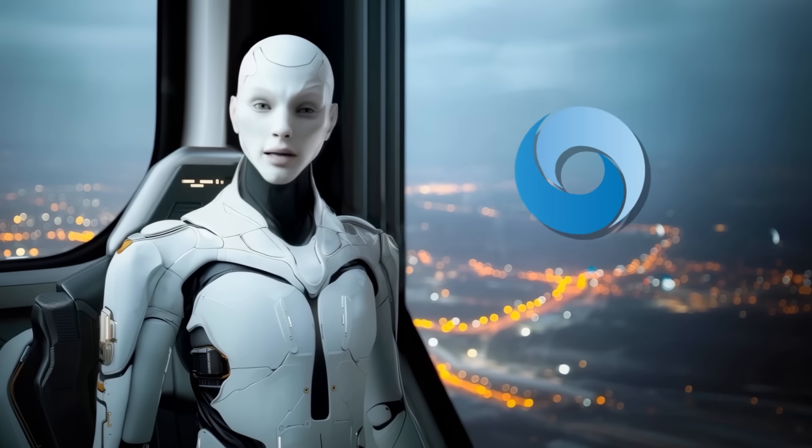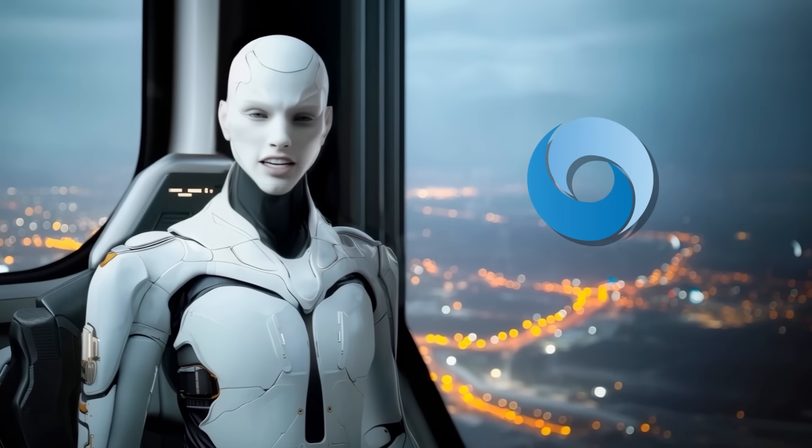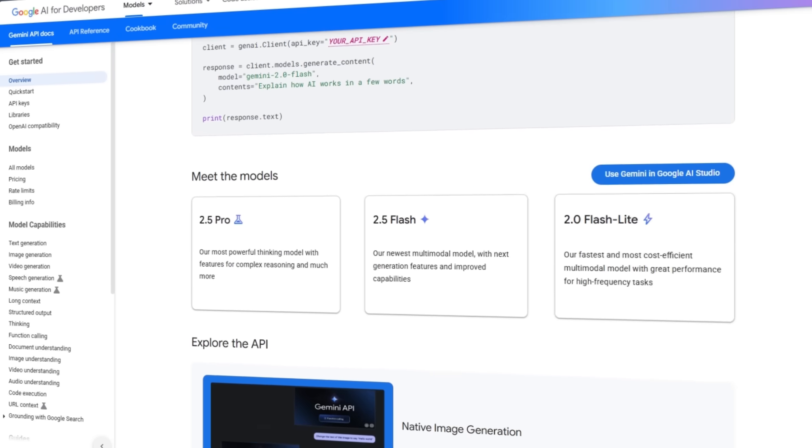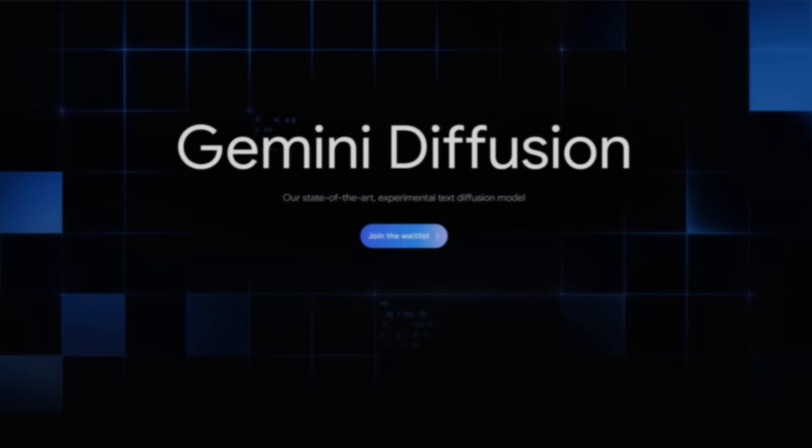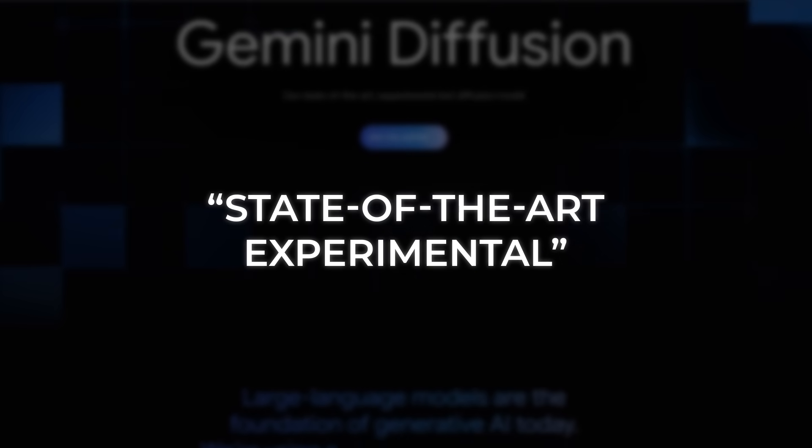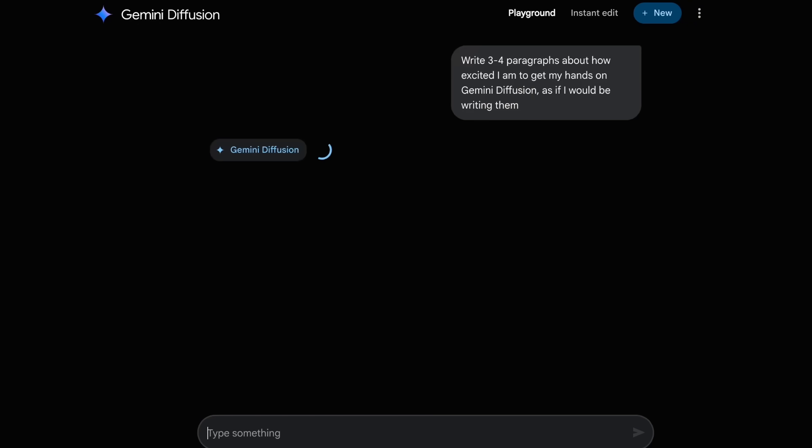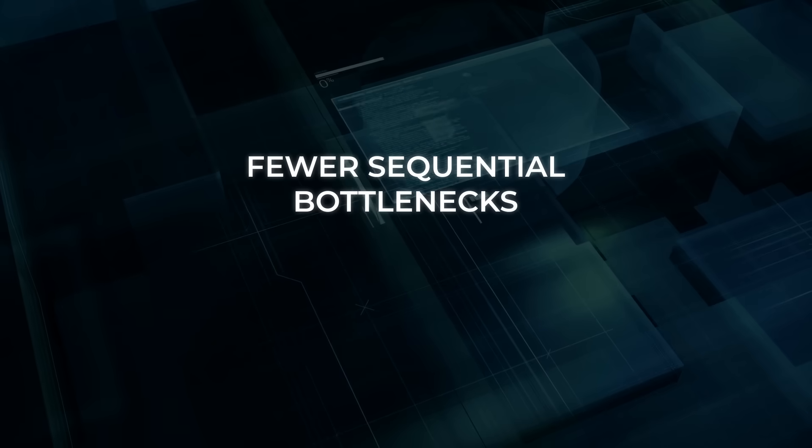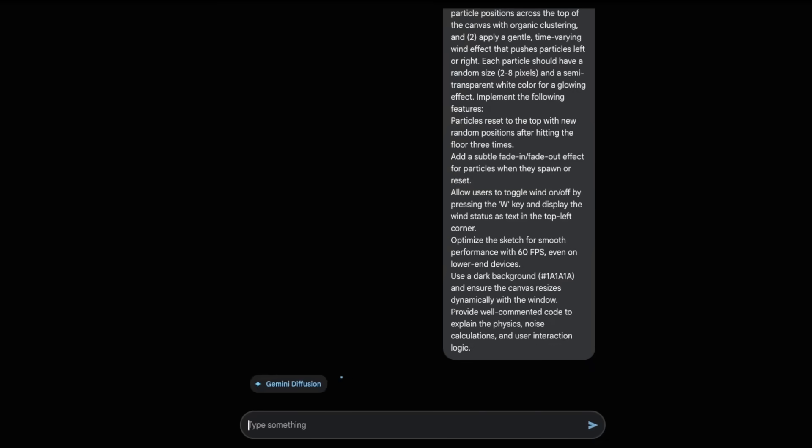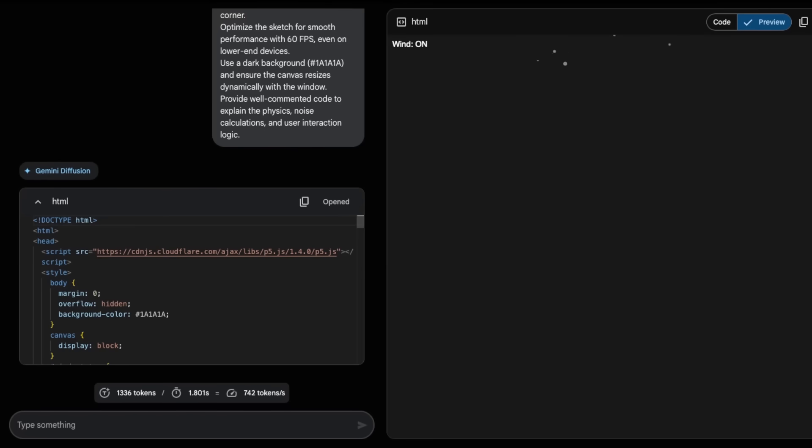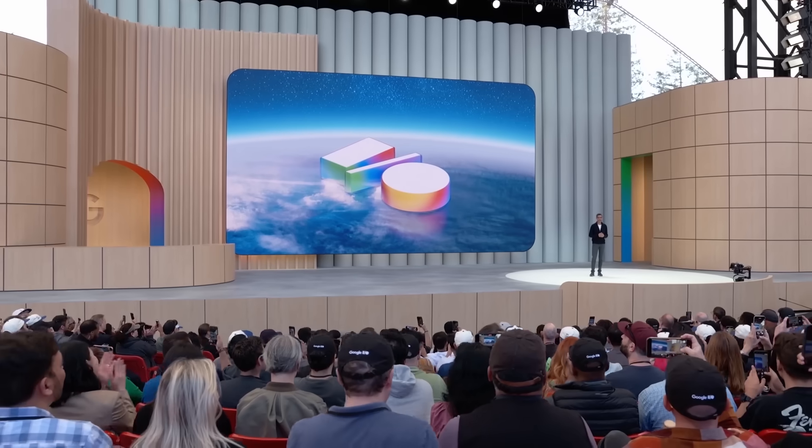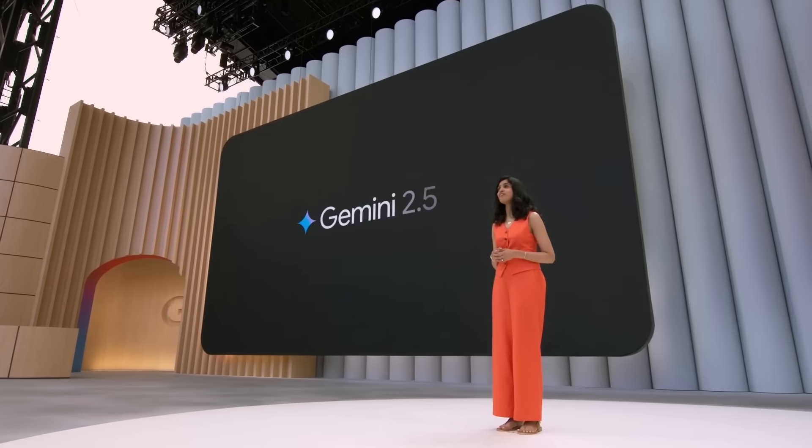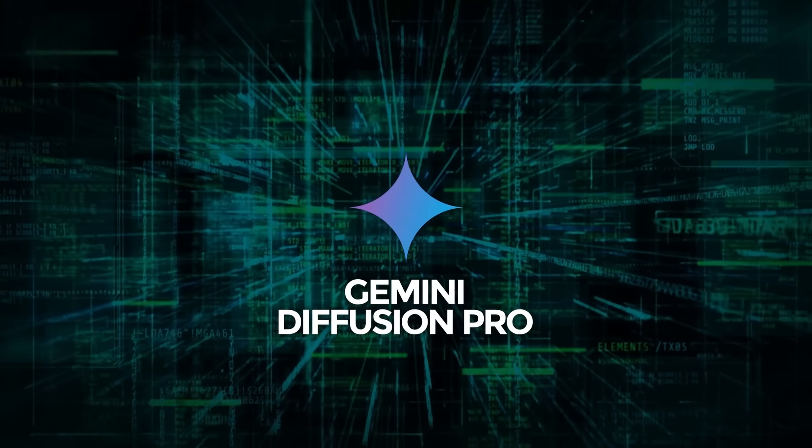For now, DeepMind positions Gemini Diffusion strictly as an experimental demo. There's no full open API, you have to sign up for the waitlist. And the doc page repeats the state-of-the-art experimental disclaimer like a mantra. But it feels less like a side project and more like a glimpse into where mainstream text generation could be heading. Fewer sequential bottlenecks, more block-wise reasoning, a shot at huge context windows without drowning in latency, and the ability to iterate mid-generation. If Google folds these lessons into the upcoming Gemini 2.5 line, or even a hypothetical Gemini Diffusion Pro, the competition is going to have sleepless nights.